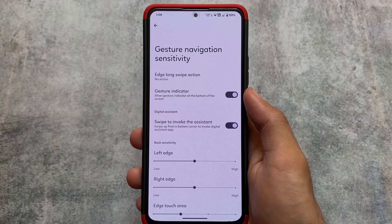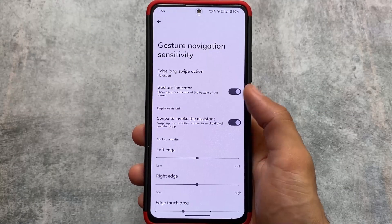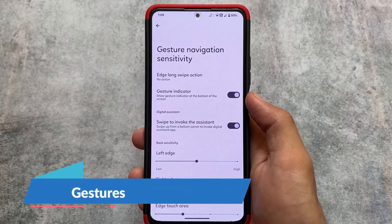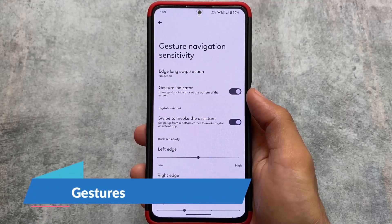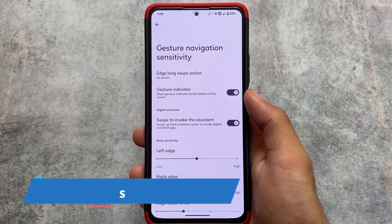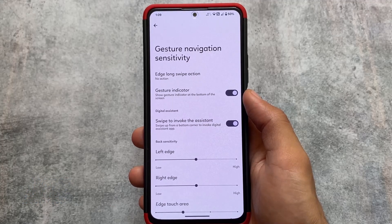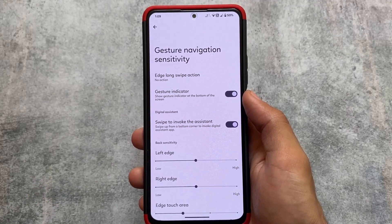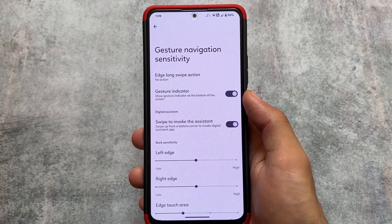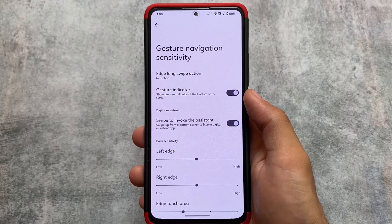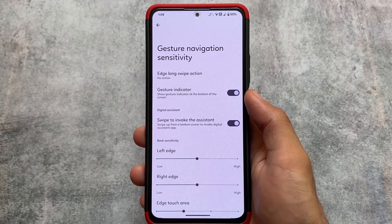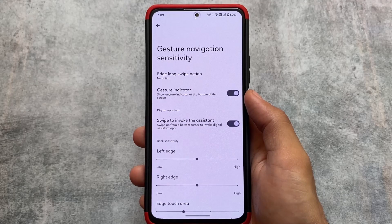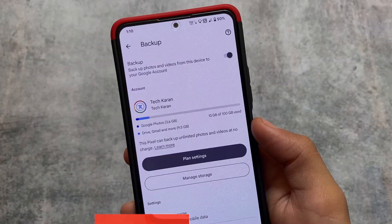One thing I was actually looking for is the option called IME space hider — unfortunately, it's not present. But if you don't want to use the navigation pill at the bottom of the screen, you can simply disable it; that option is present here. This option is also present in Pixel Experience as well.